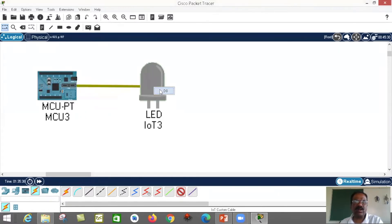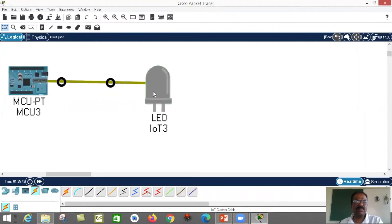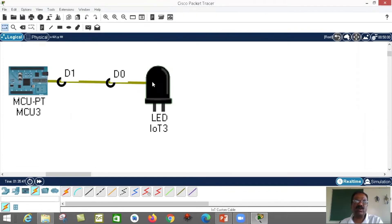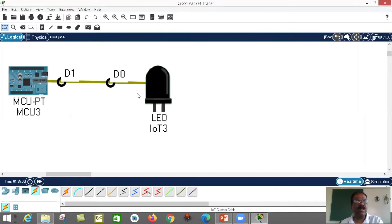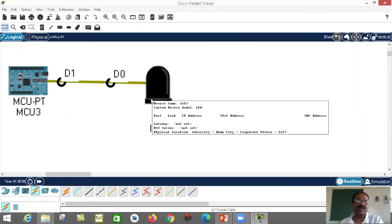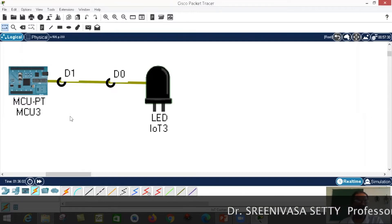Then click on D0. Now the connection is completed — D1 is connected to D0 of the LED. D0 is nothing but the anode here. Therefore, if you want to make this LED on, the anode must be high, which means you have to make D1 equal to high. If D1 is high, the LED is on. If D1 is low, the LED is off. Now we have to write a program.